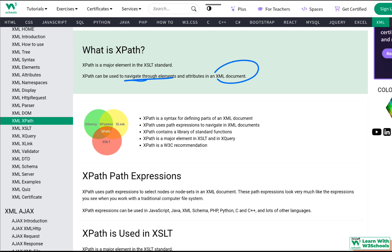XPath is a syntax for defining parts of an XML document. It uses expressions to navigate within an XML document. XPath also contains a library of standard functions that allow us to perform all these navigation and selection operations.